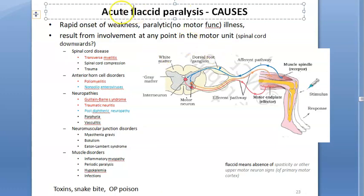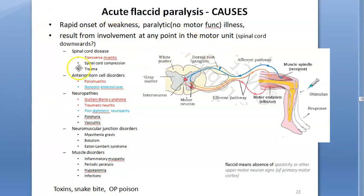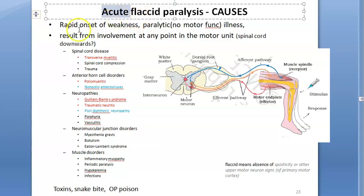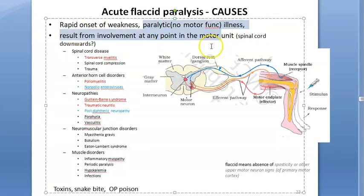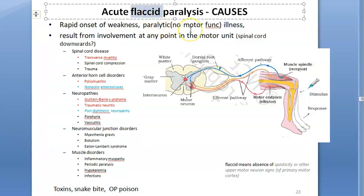In this video, let us look at acute flaccid paralysis causes. First of all, what is acute flaccid paralysis? Acute means rapid onset. Flaccid means there is weakness of the muscle — the muscle is very flabby. There is paralytic illness, paralysis of the muscle, but it is a very hypotonic kind of paralysis — the muscle won't contract at all. That is flaccid paralysis.